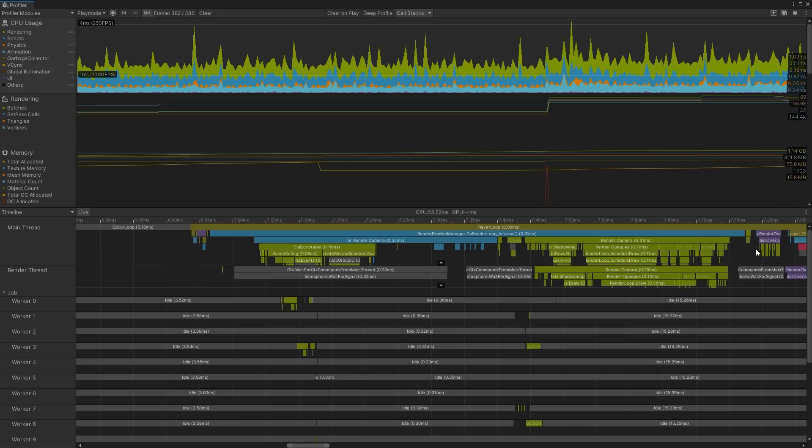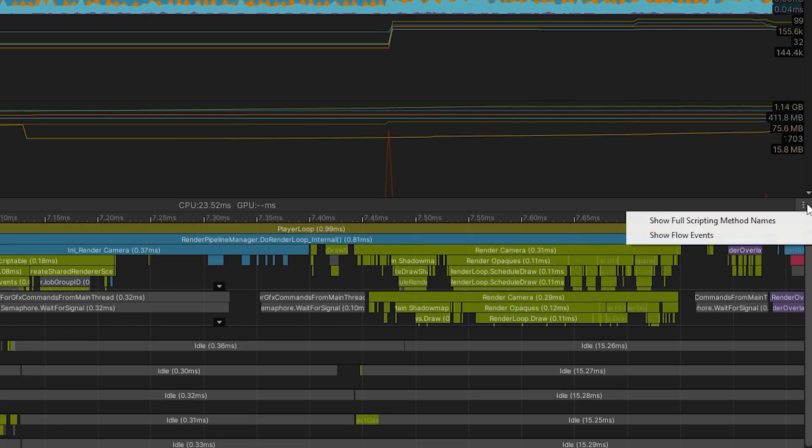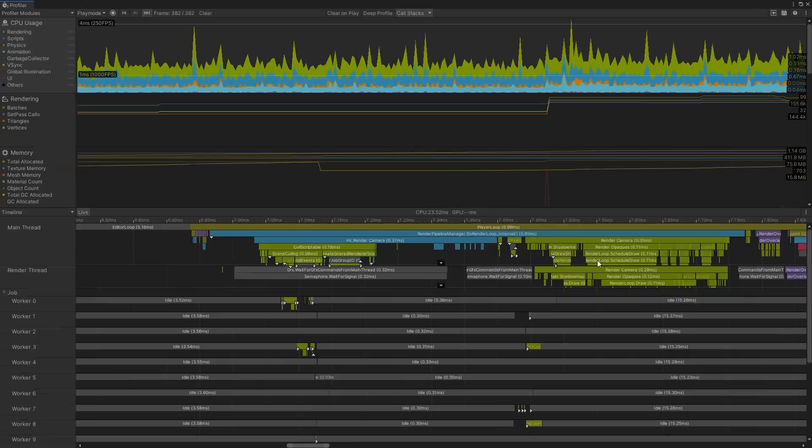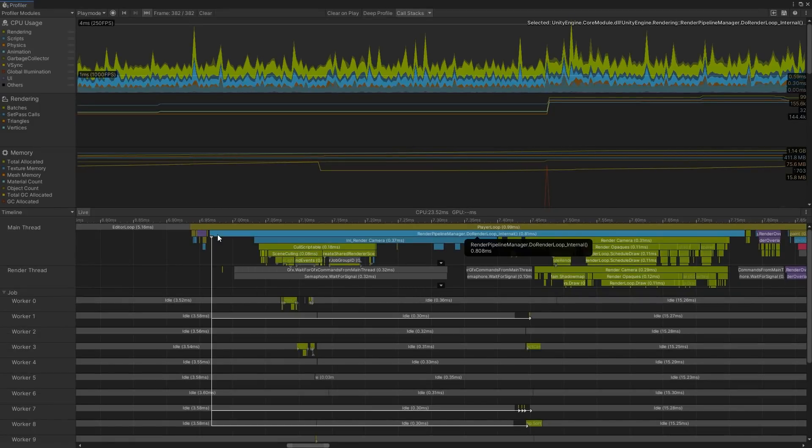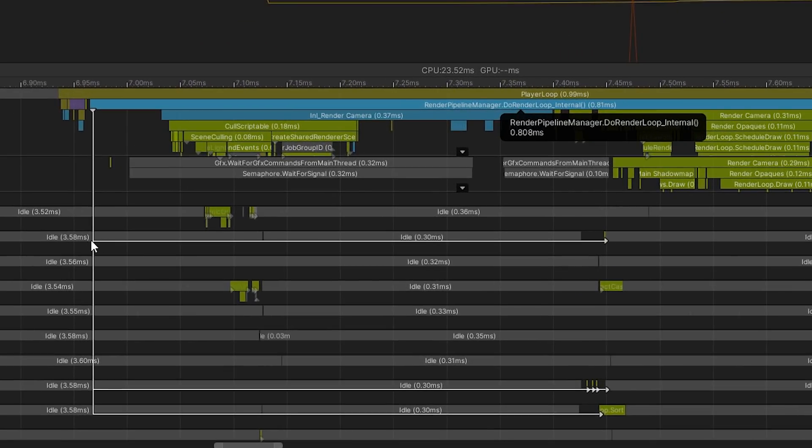To open this, we need to be in the Profiler window, click the dots in the upper right corner of the Timeline window, and then select Show Flow Events. If we click on one of the samples in the main thread, we can now see markers and flowlines visualizing the relationship between jobs, systems, and threads.